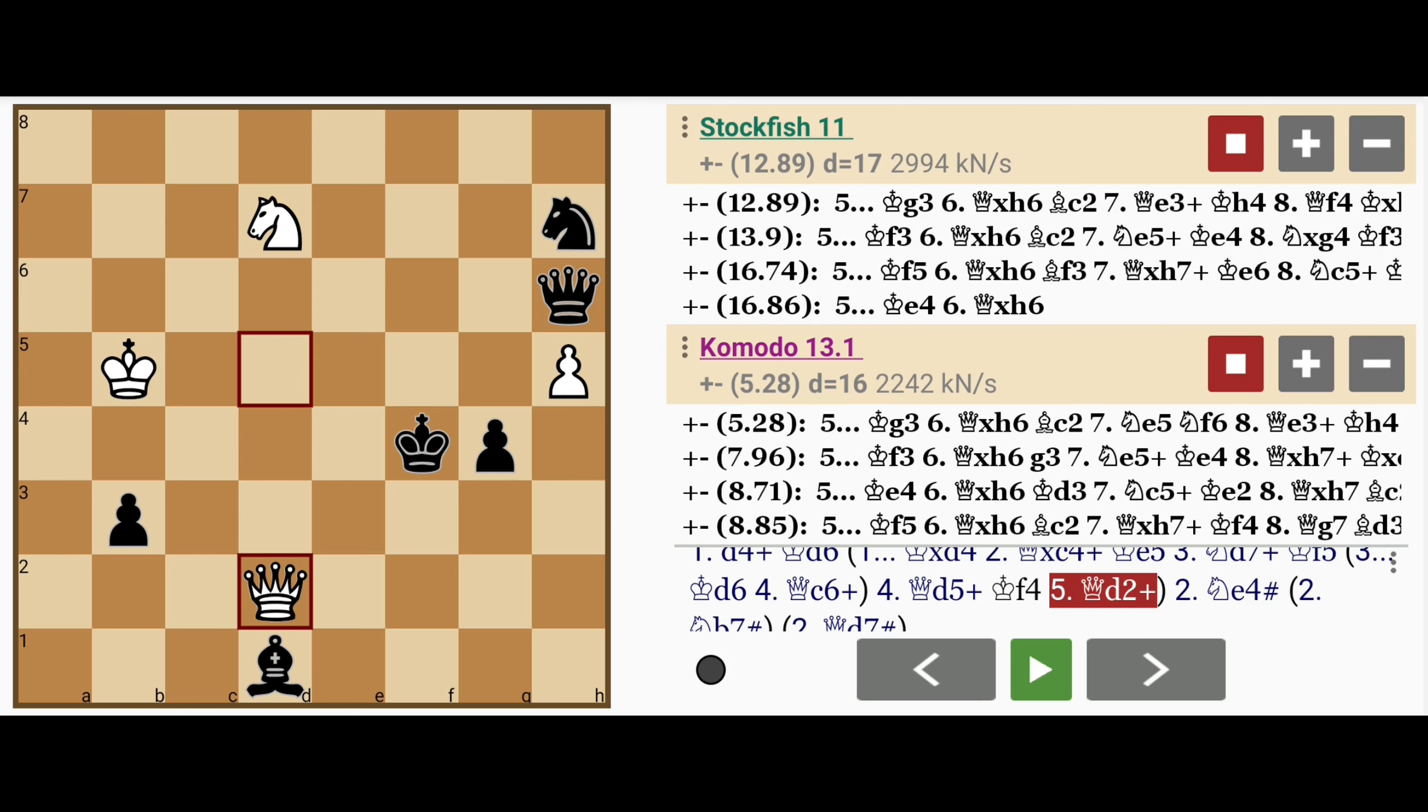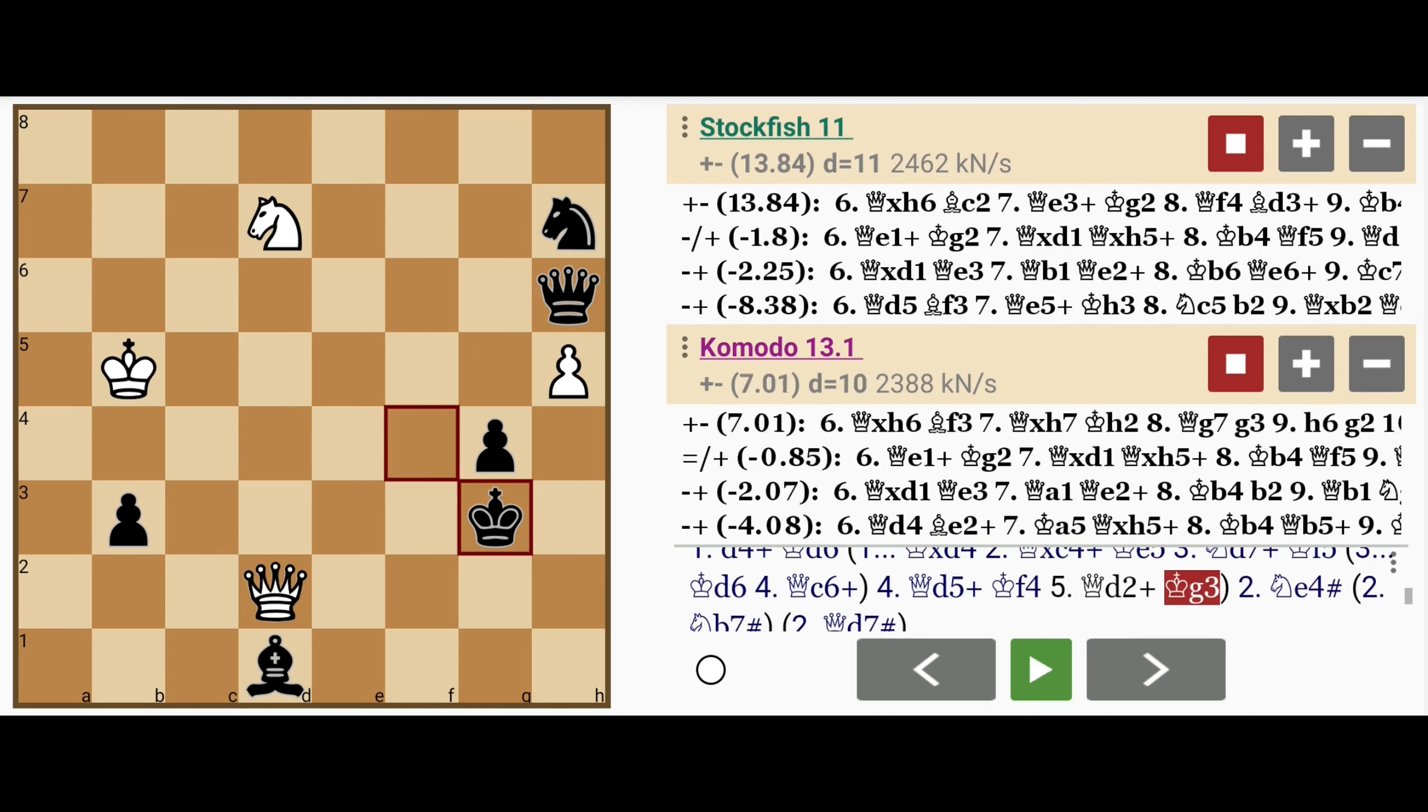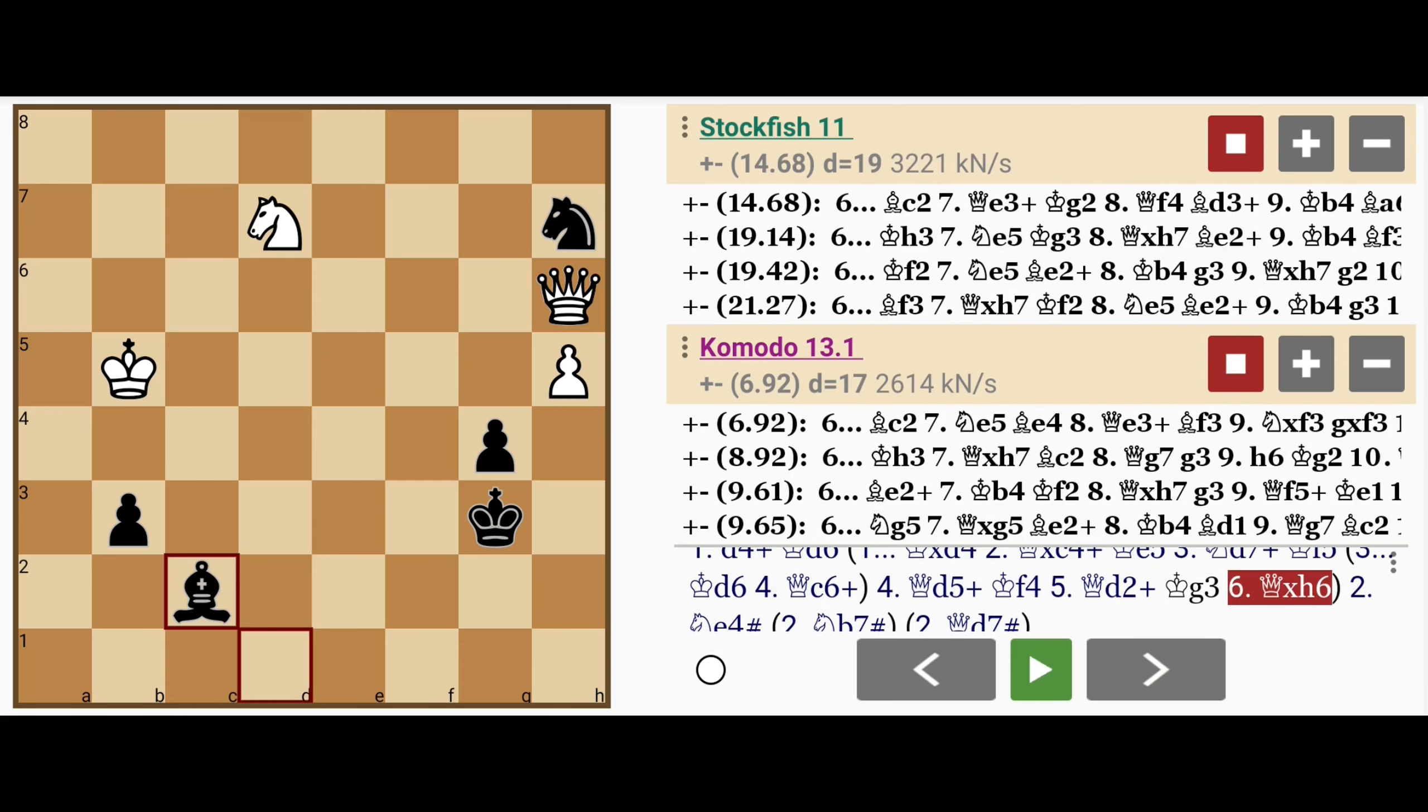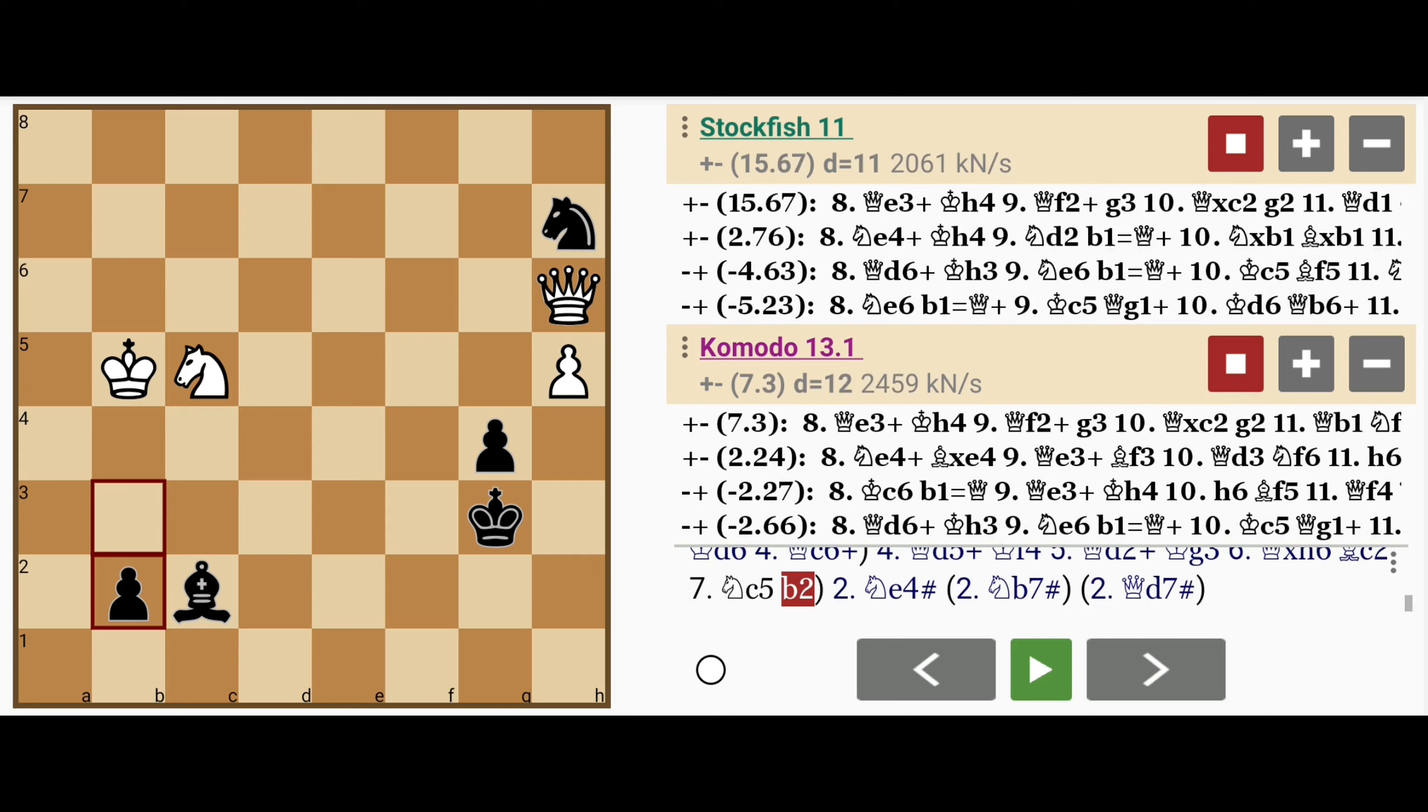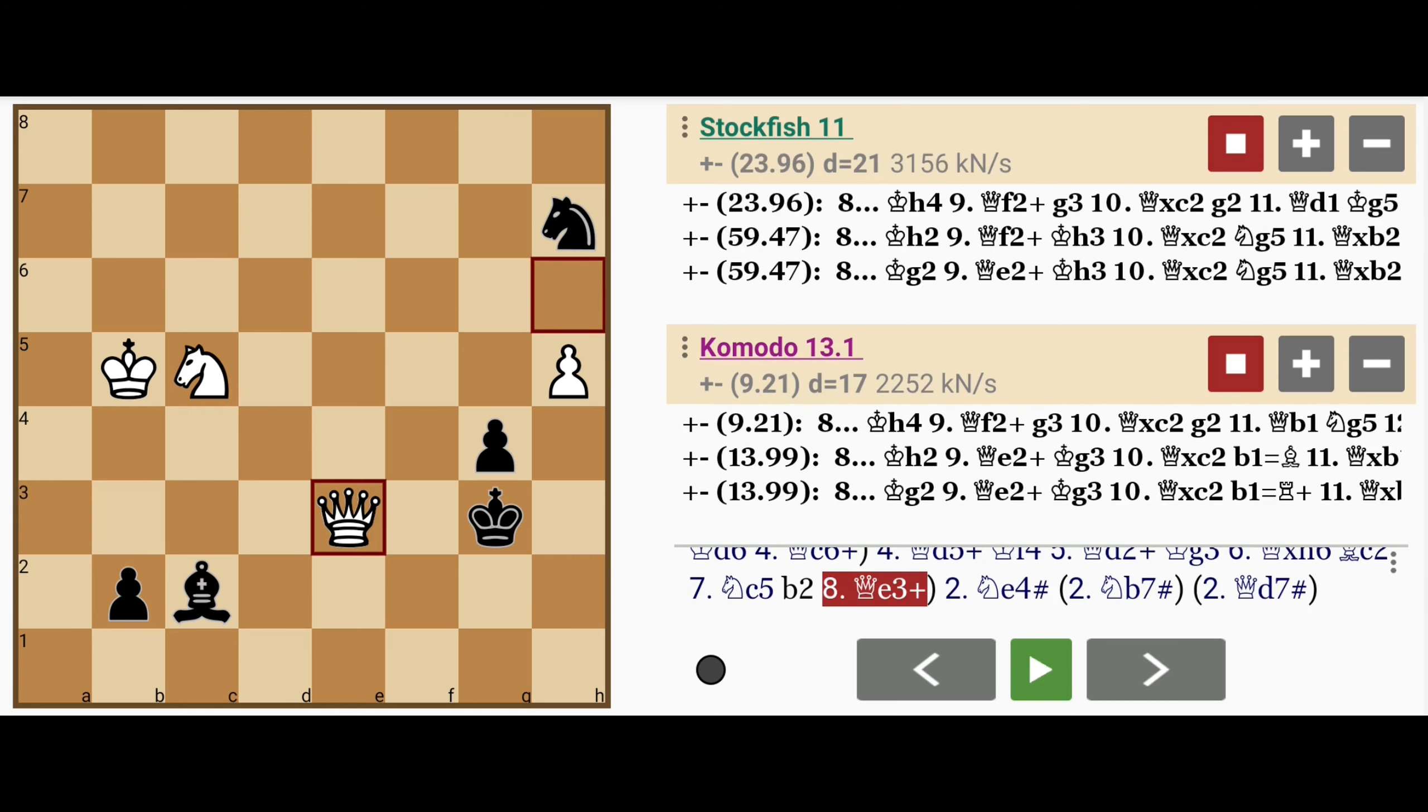This whole thing was about setting up a skewer. King to g3, queen captures queen, bishop to c2, knight to c5. If b2, then queen to e3 check,